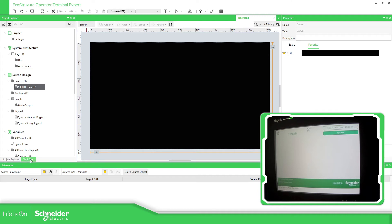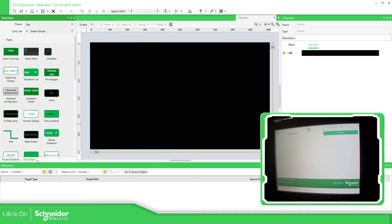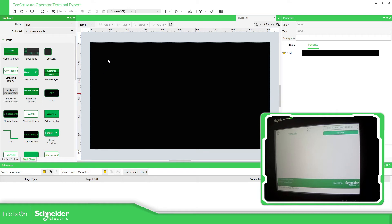So you can go to the tool chest and in the tool chest, you can have this one, hardware configuration. So you can use this one to visualize the same information.